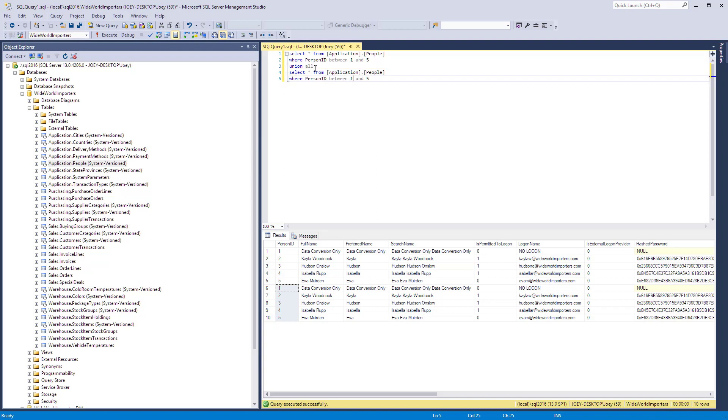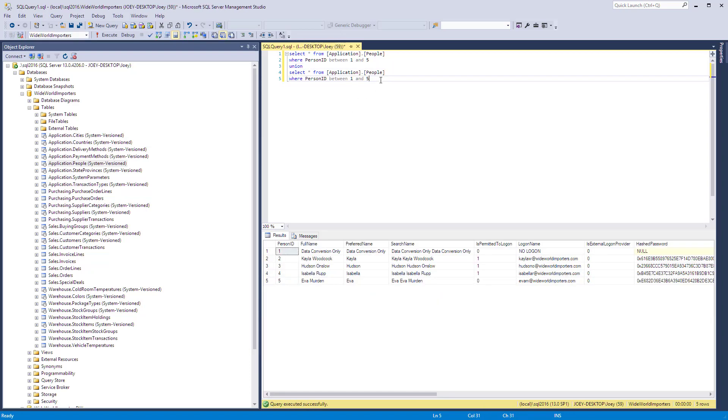So what if we change this to Union without the All? So if we do that right there, rerun it, you can see that we've only got five records. So the Union operator without the All on it actually gets rid of duplicates.